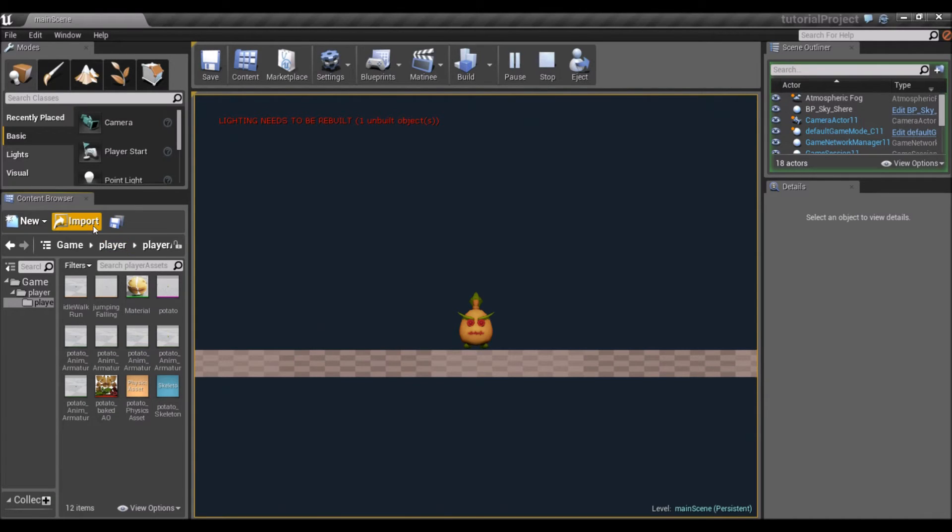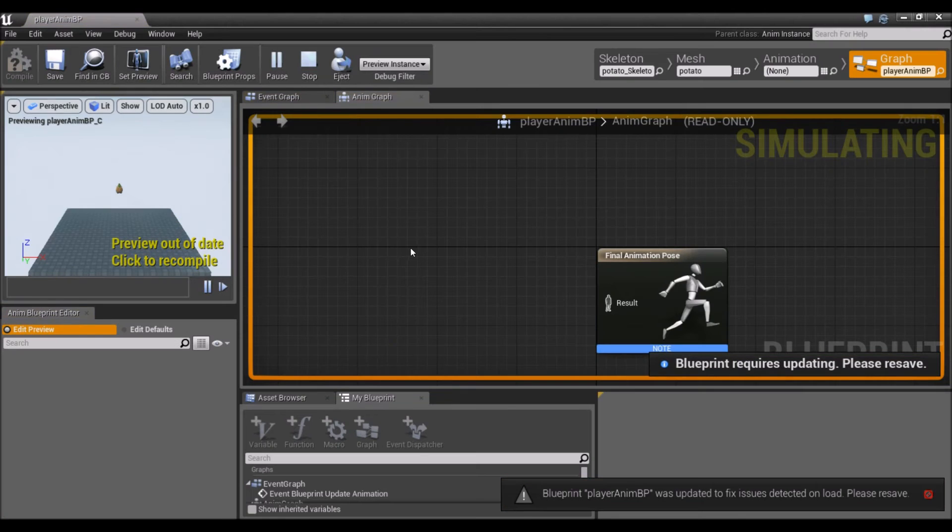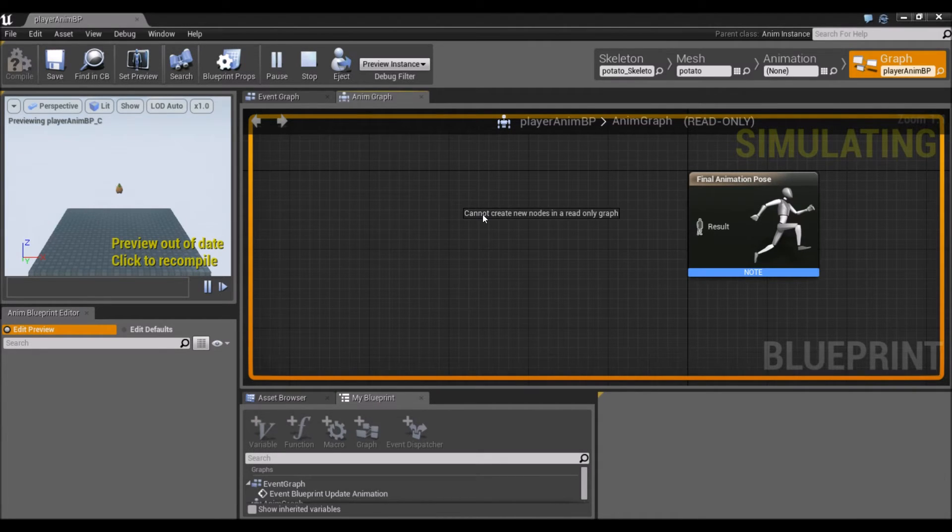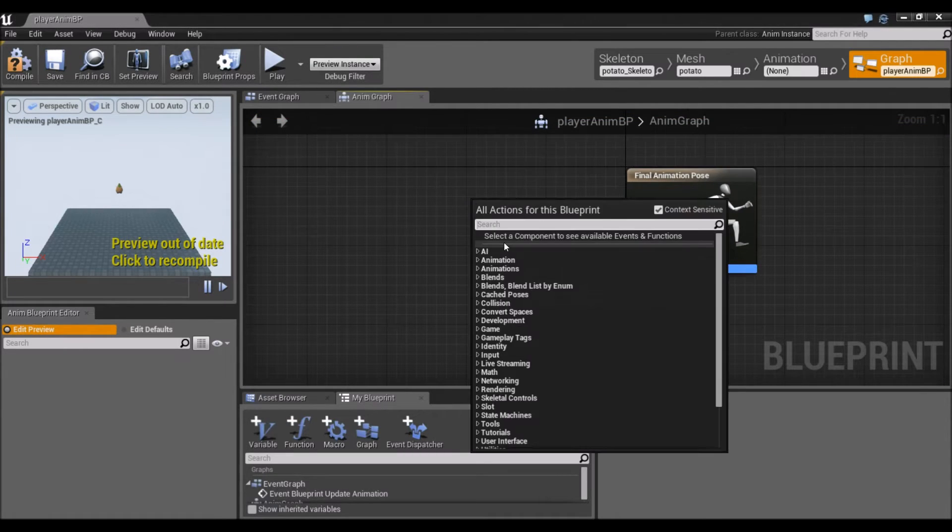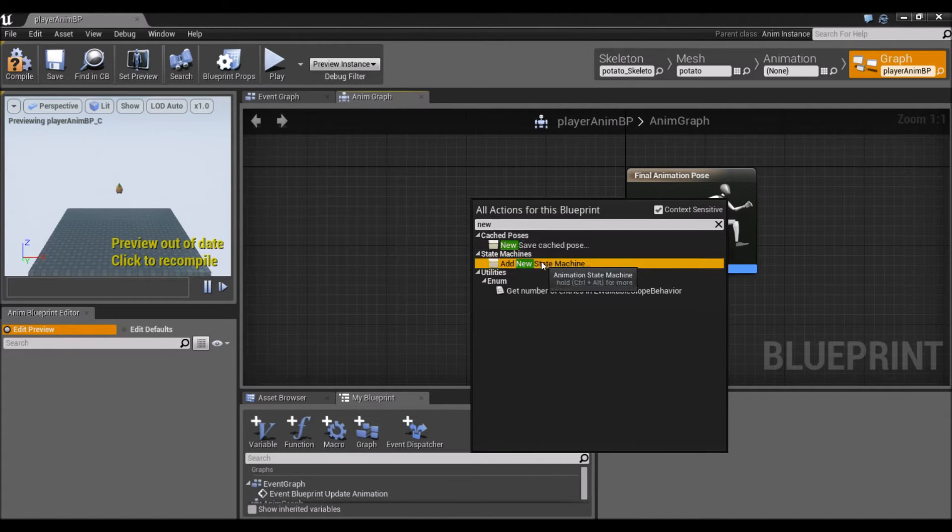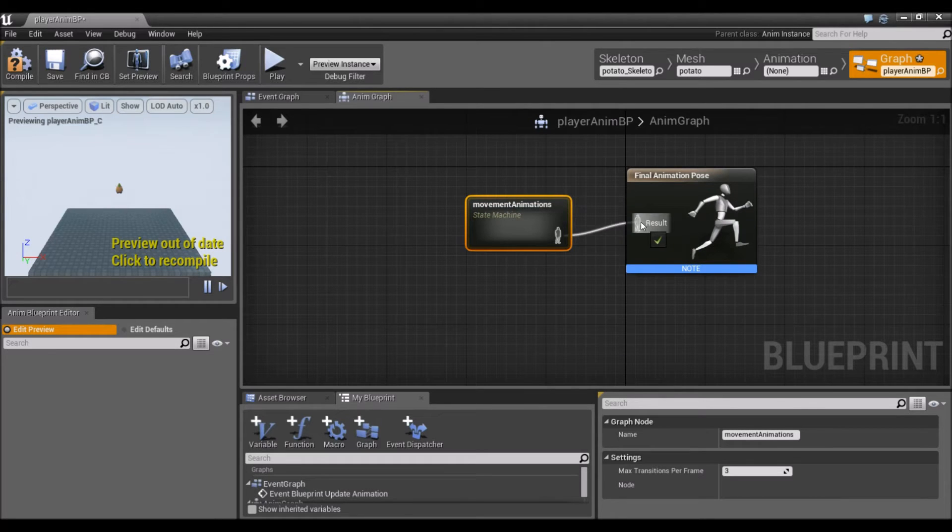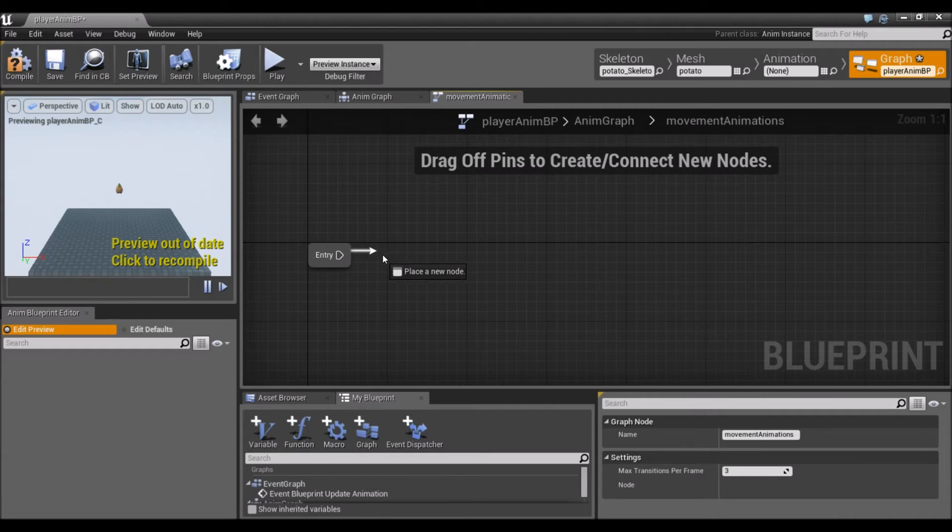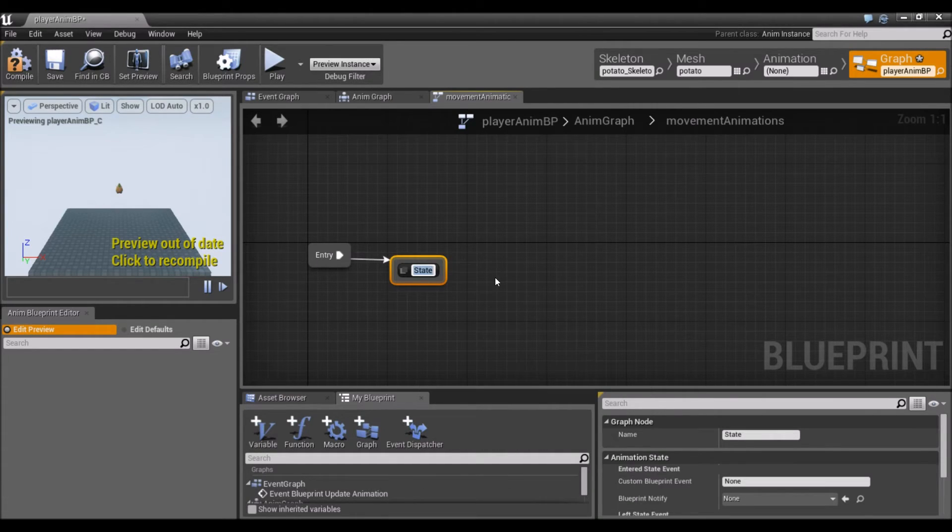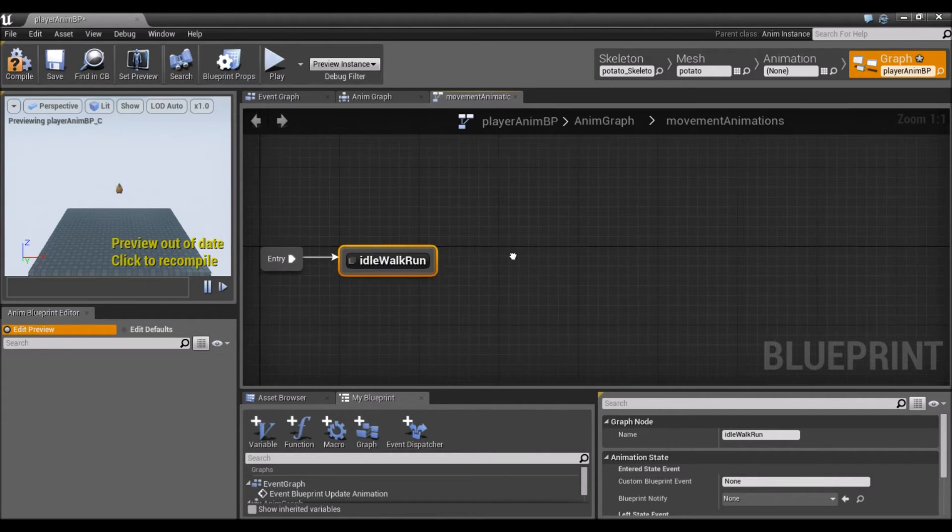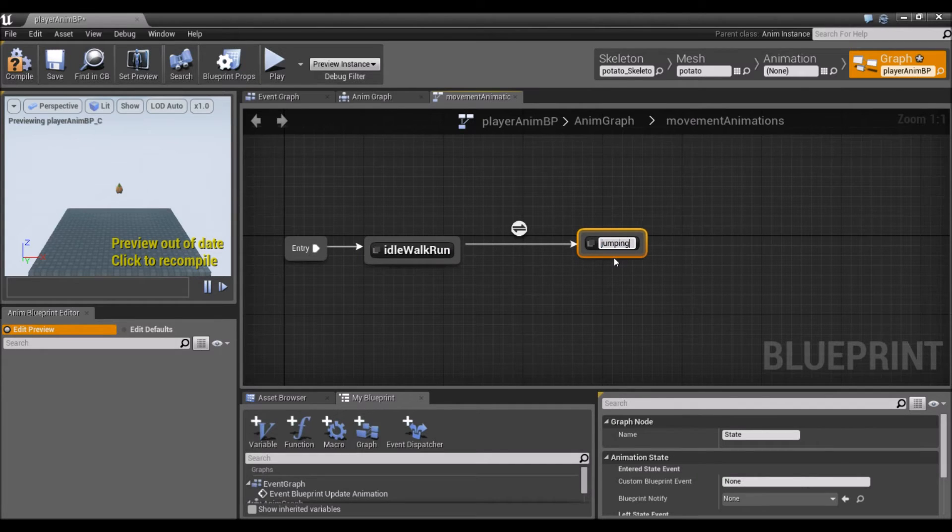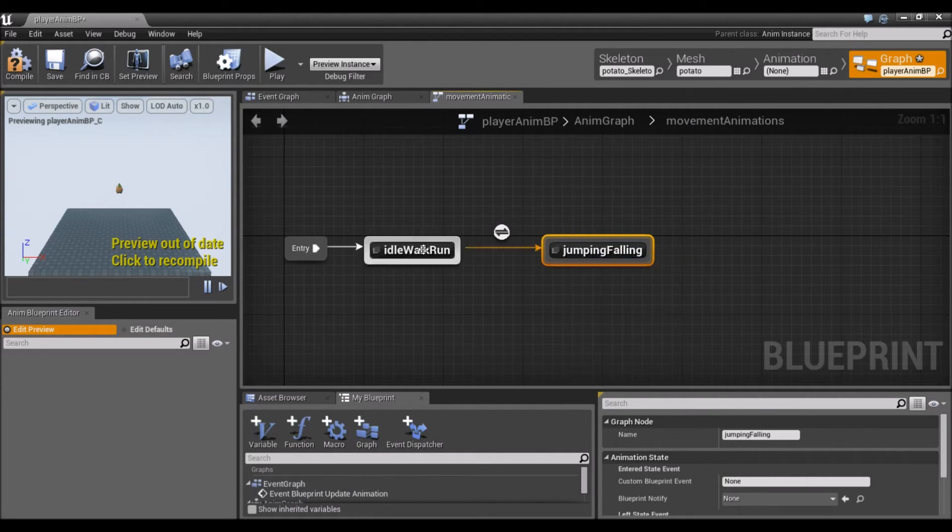Our blend spaces are ready to use. I'm going to open the player AnimBP. I'm going to create a new state machine. We can call it what we want. We'll call it movement animations. I'm going to connect it and click into it to expand. We're going to add a state, call this idle-walk-run. Then we're going to add another state, jumping-falling. This is the transition between them.